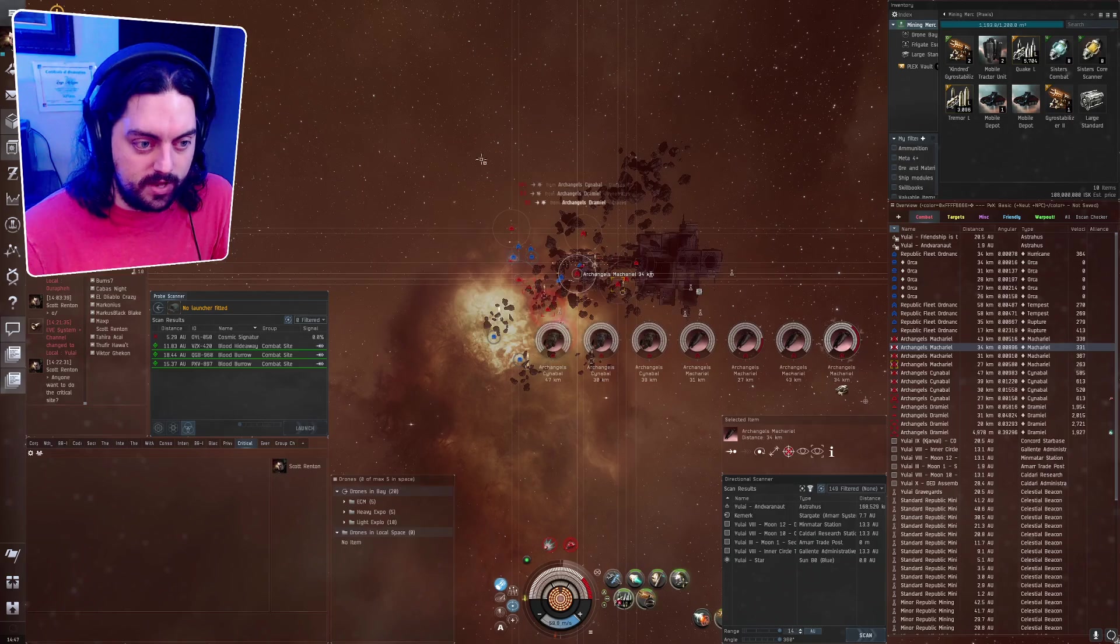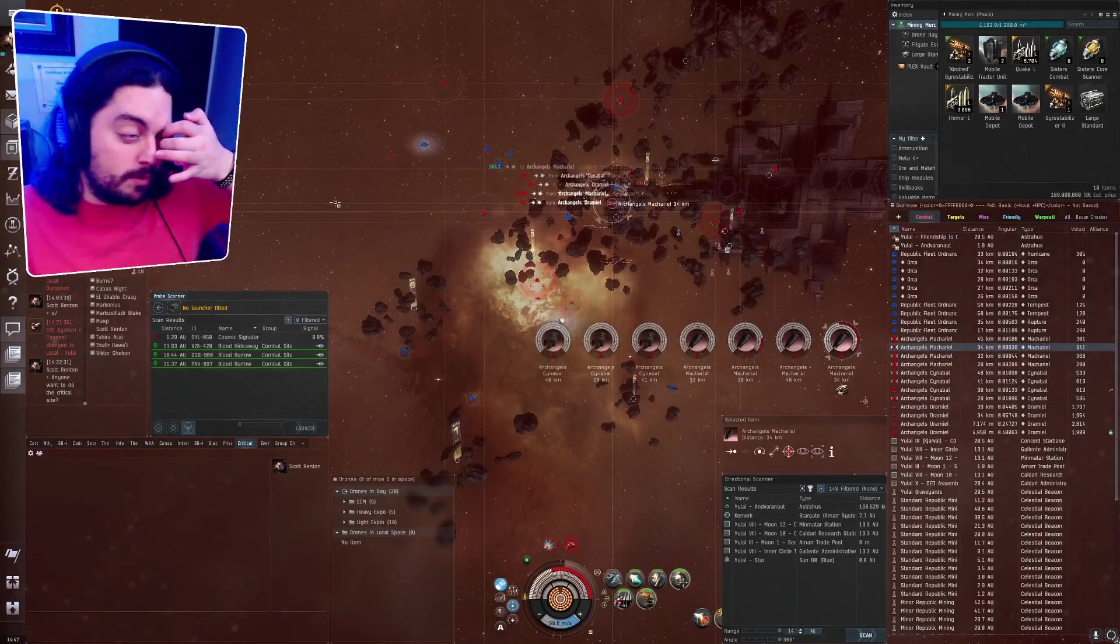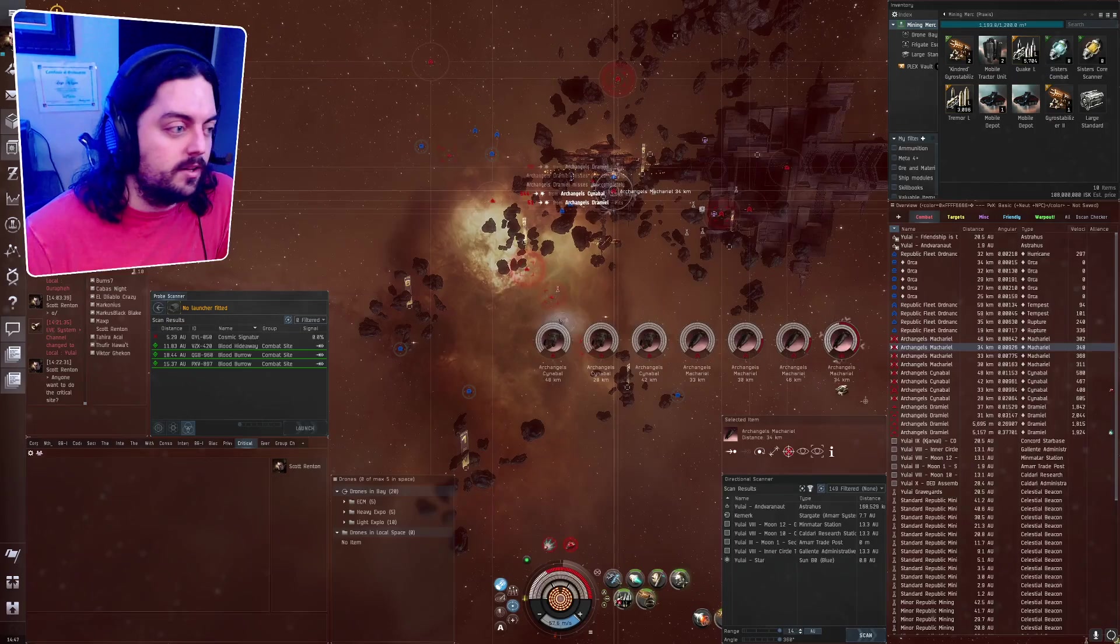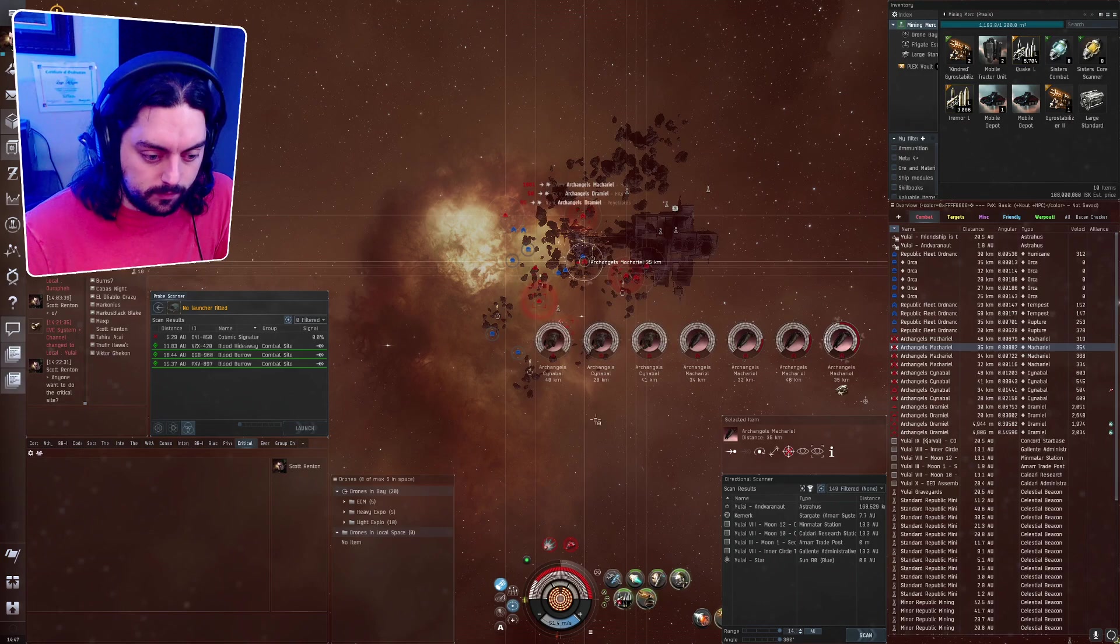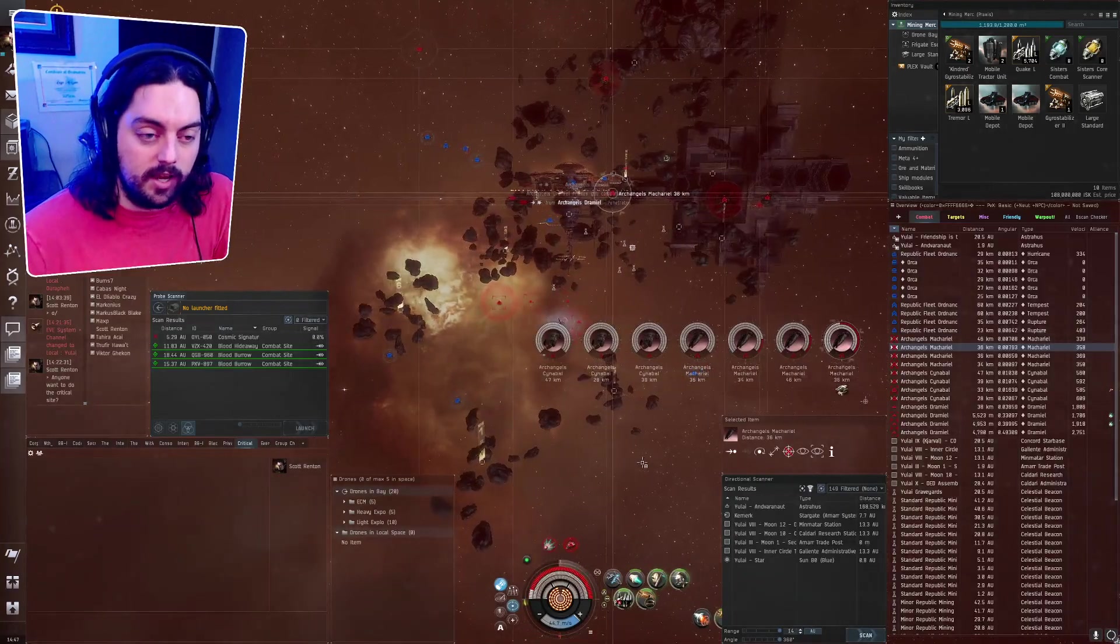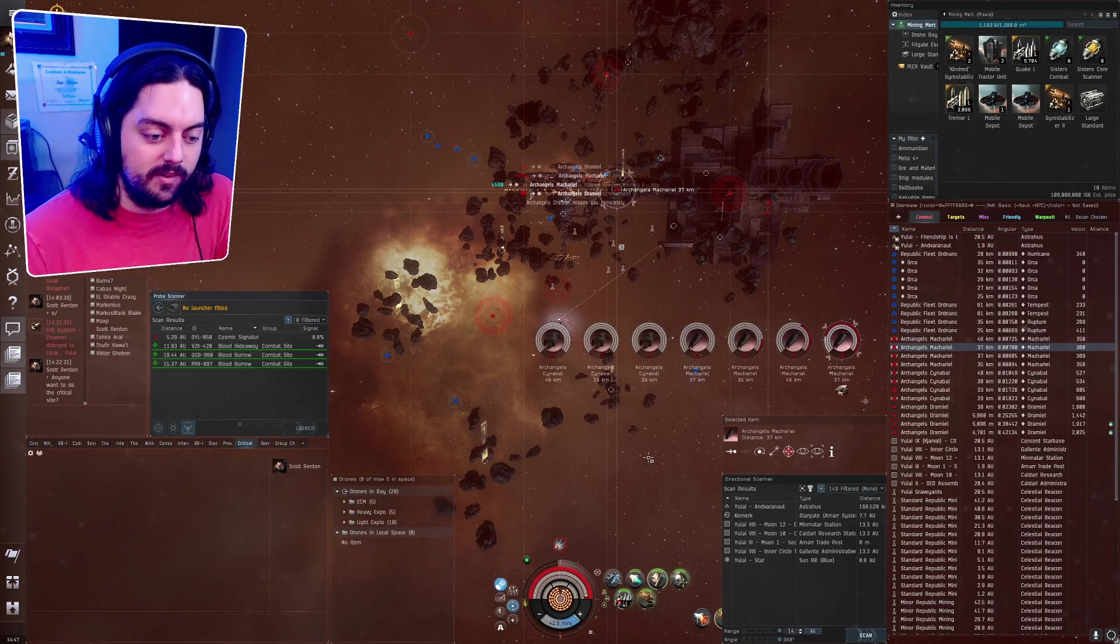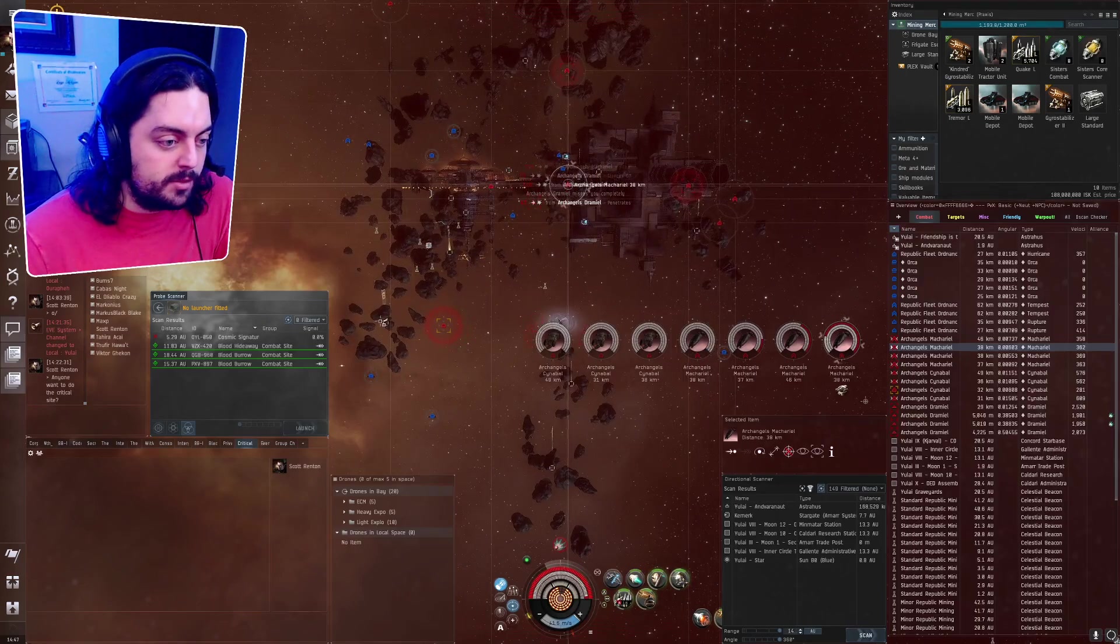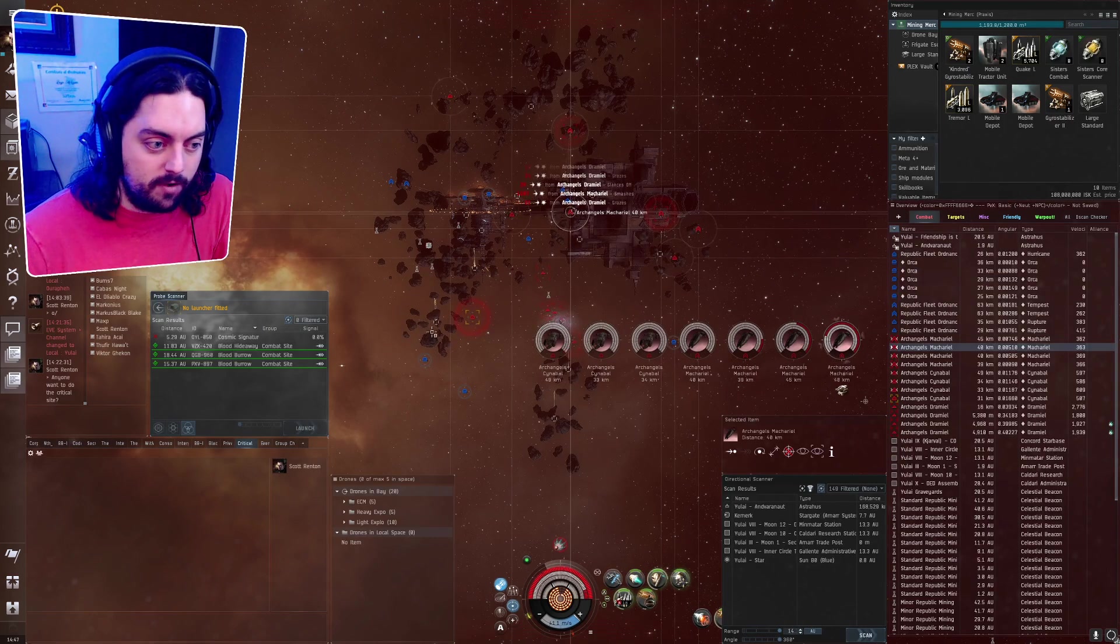And so the idea is that we would come in as this damage ship and we would start just killing all these reds to help make our miners safe. We'd have a bunch of other, maybe six or five other miners come in here and start mining away until they can fill up all of these orcas. Let's go ahead. We are armor tanked so let's go ahead and turn on our armor repair. And you can just kind of get an idea of like how much brutality we can handle.